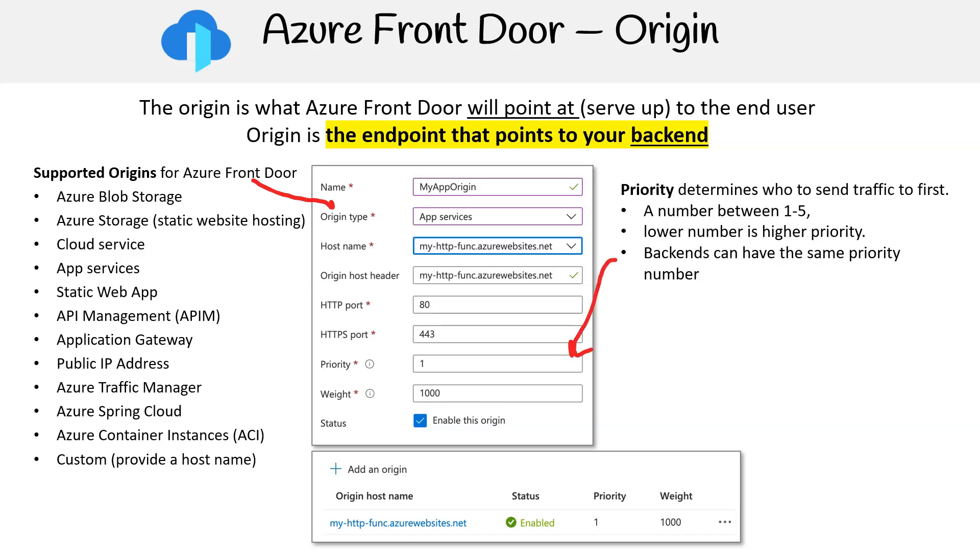Priority in Azure Front Door determines who is the primary recipient of traffic or who to send traffic to first. You select a value ranging from 1 to 5. A lower value signifies a higher priority, and multiple backends can share this number.